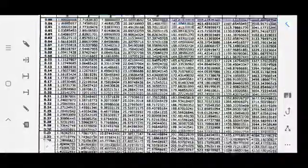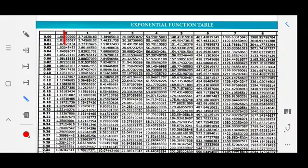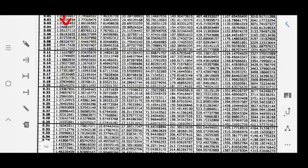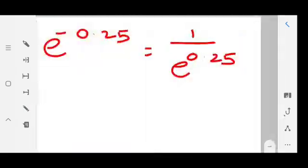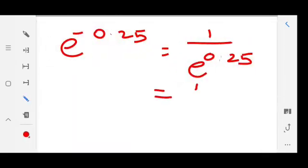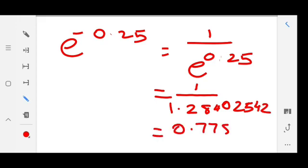In the table, 0.25 will lie here — 0 is here and we check with this column, and 2.5 will be somewhere here. The value will be 1.28402542. Applying the value: 1 divided by 1.28402542. When you divide, you get 0.778007811, which can be rounded off as 0.7788.